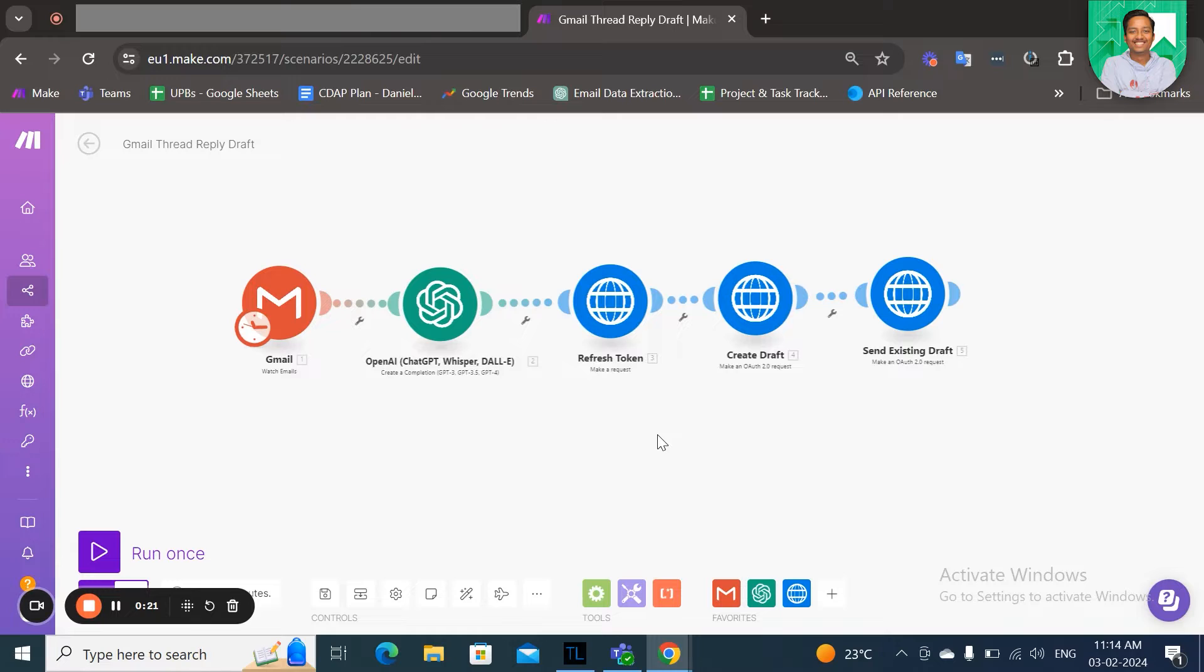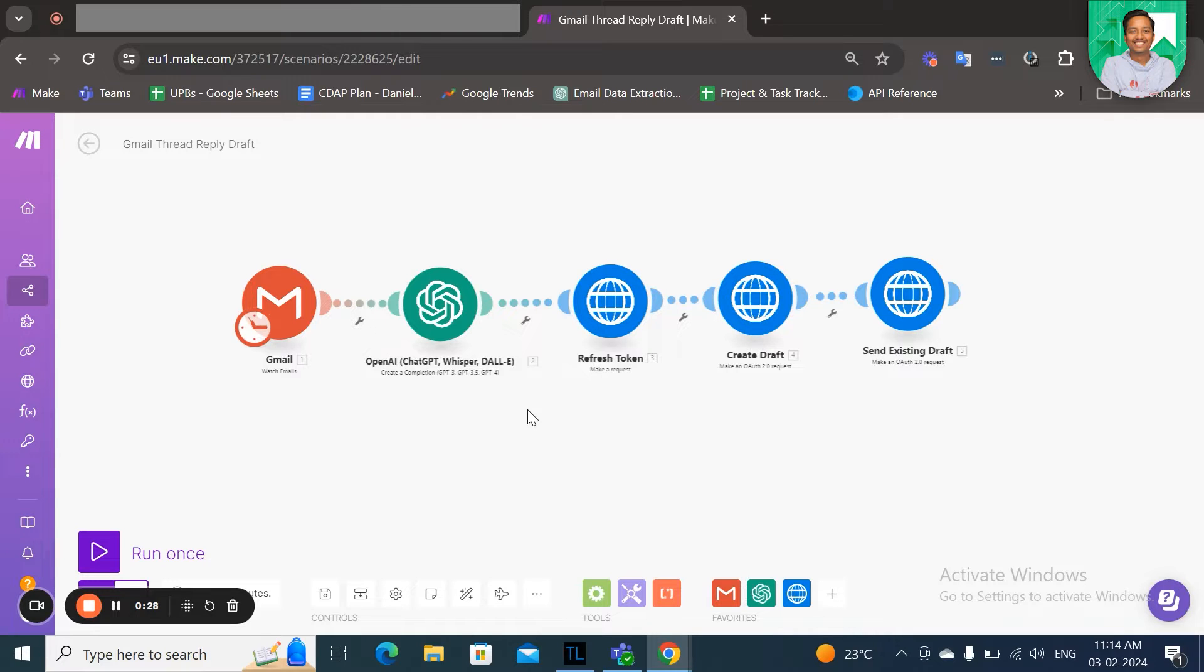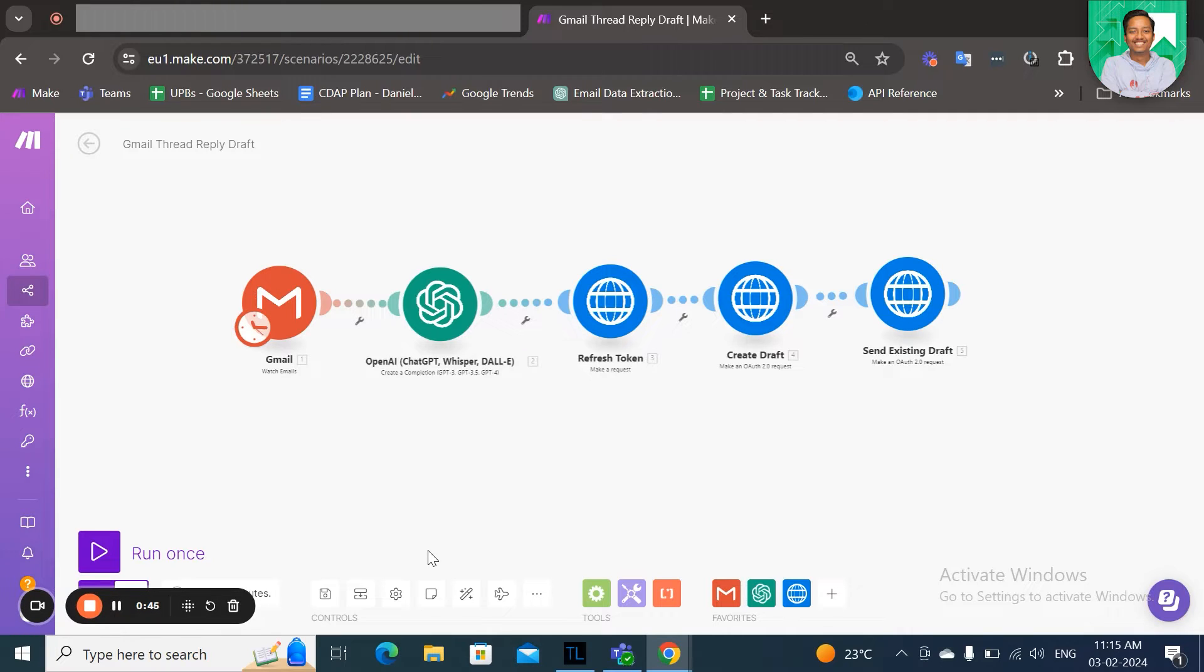This scenario keeps track of all your incoming emails and will read them and feed it to a ChatGPT module that will create apt replies to your email, and then after, create a draft under the same thread.